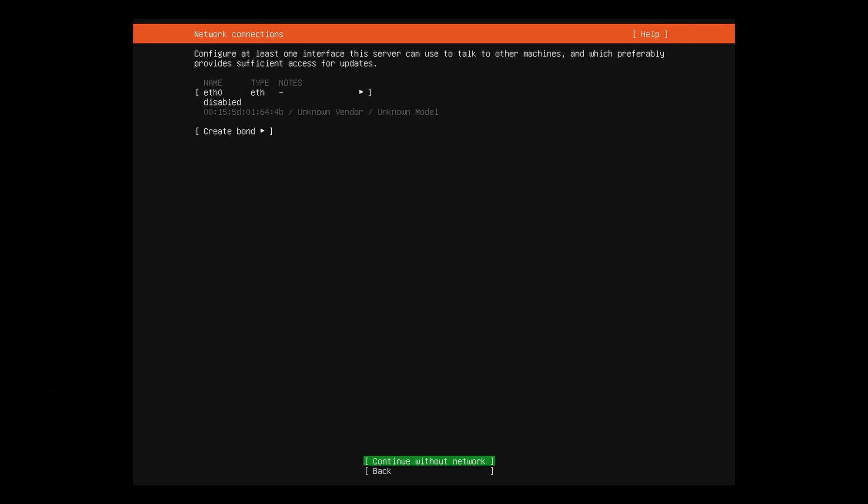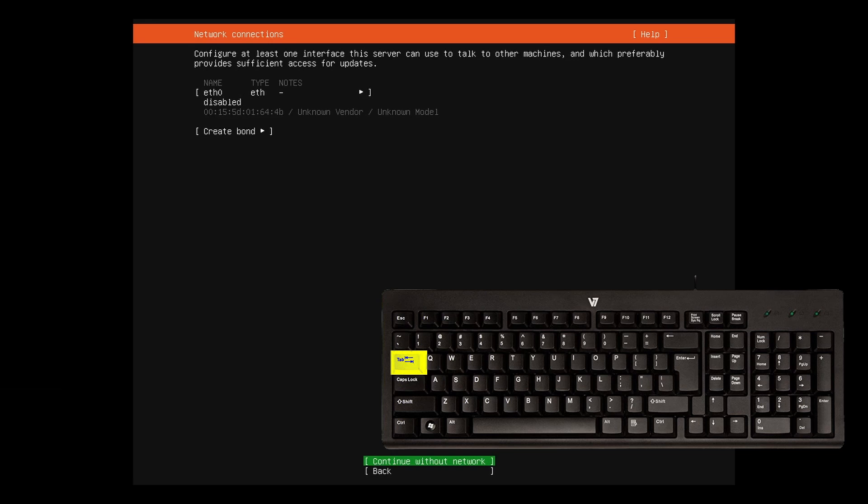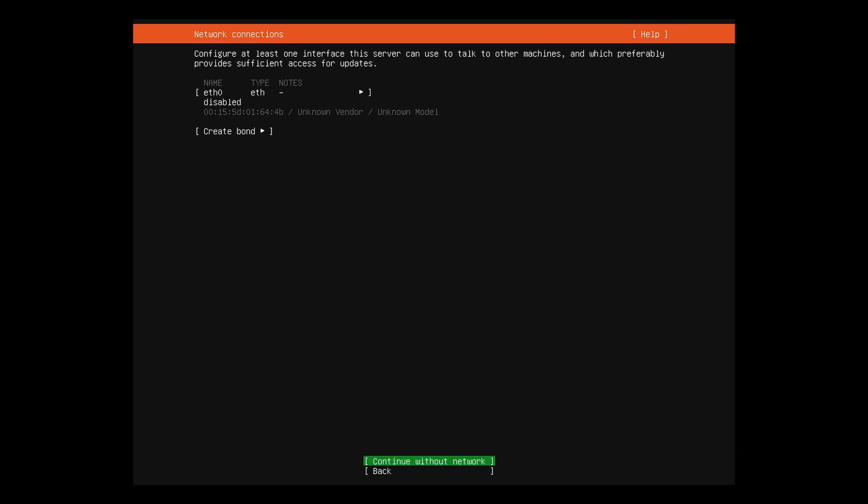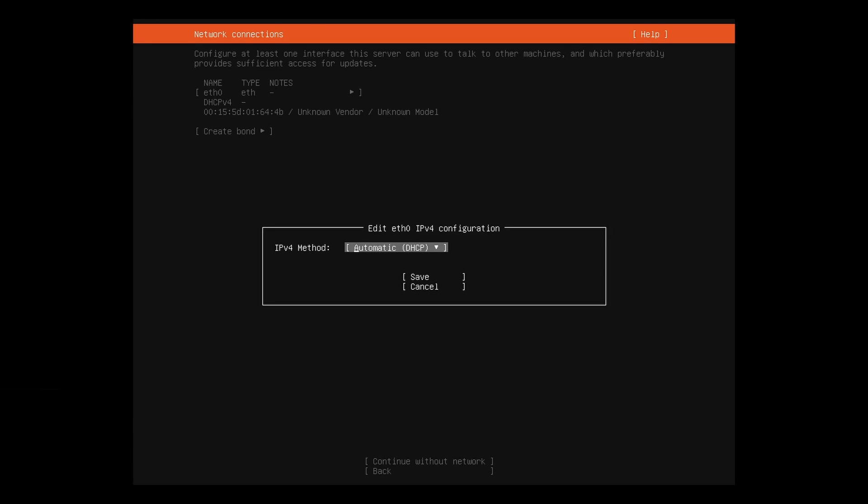At the network connection screen, hit the tab key or the up and down arrows to move between the selections. Select eth0 and hit enter. Select edit IPv4 and change the method to manual.